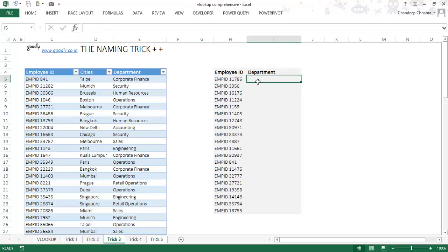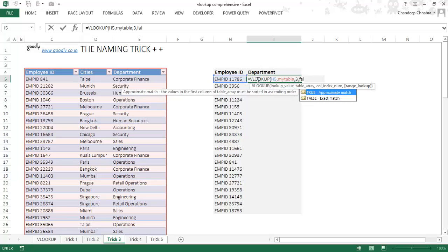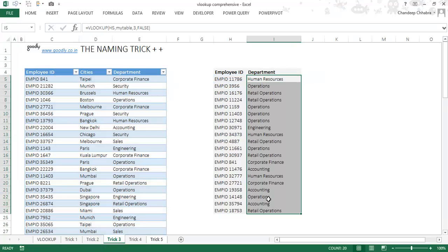Now I write a VLOOKUP formula: VLOOKUP, look up this employee ID value, look it up in 'my_table' — the table gets selected automatically. I'm getting the department, which is the third column, and it has to be an exact match. Press enter, I get 'Human Resources'. Dragging it down gives the same results as before.